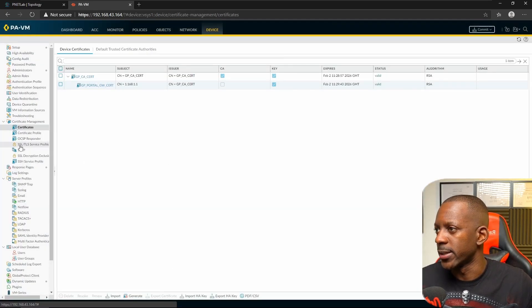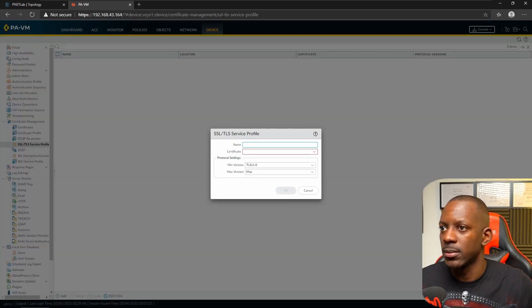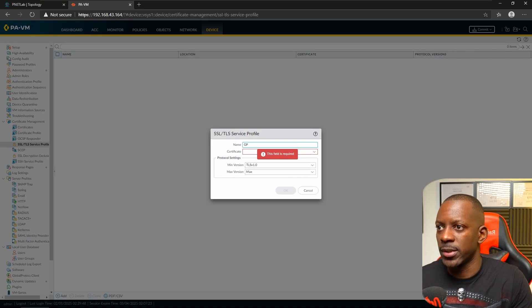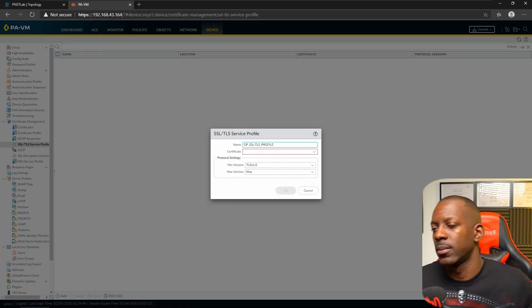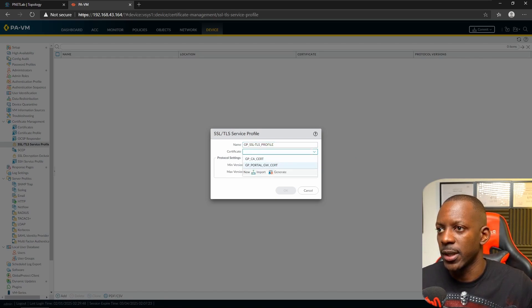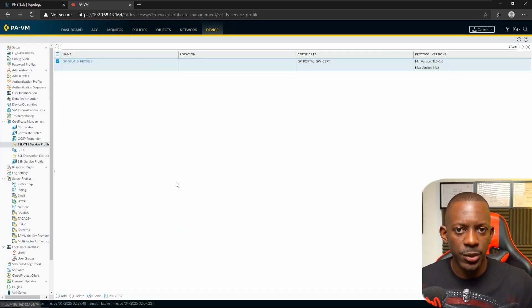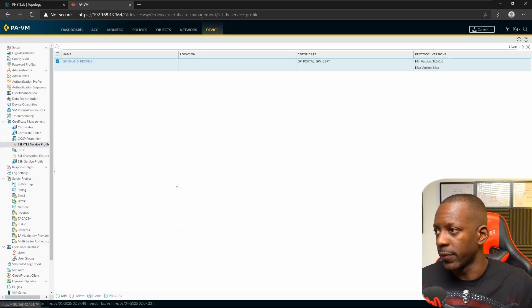Next, create the SSL/TLS service profile. Add a new one and name it 'GlobalProtect SSL TLS Profile'. For the certificate, select the portal and gateway certificate we just created, then save the profile.